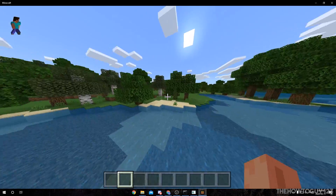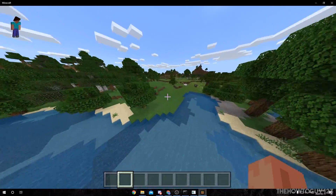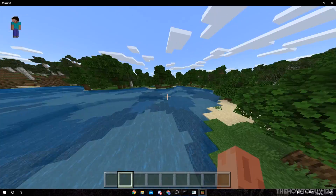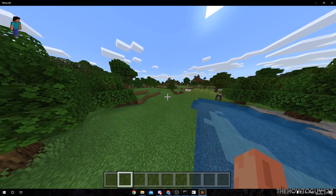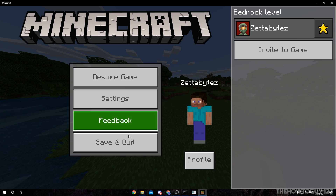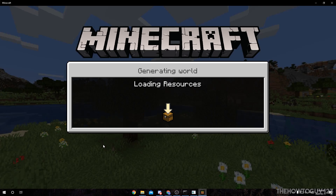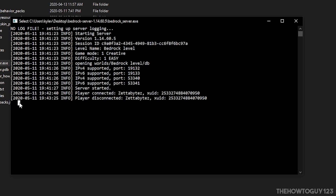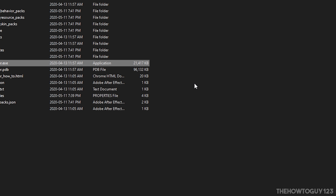Right now, only you yourself can connect to your server running on your computer, and people on your local network could connect if they have your private IP address. We're going to need to do something called port forwarding to allow other people from any internet connection around the world to connect to your server. To do that, exit out of Minecraft — hit Escape, then Save and Quit. We're also going to want to stop our server. To stop it, type 'stop' in the command window and hit Enter. Make sure you don't just close out of the server window, as that could cause issues with your world.